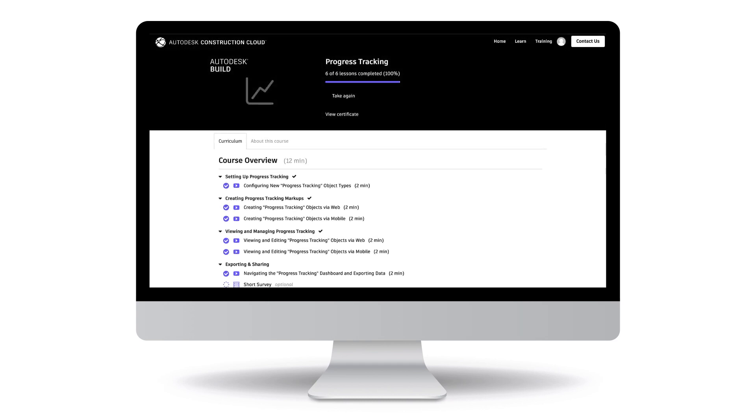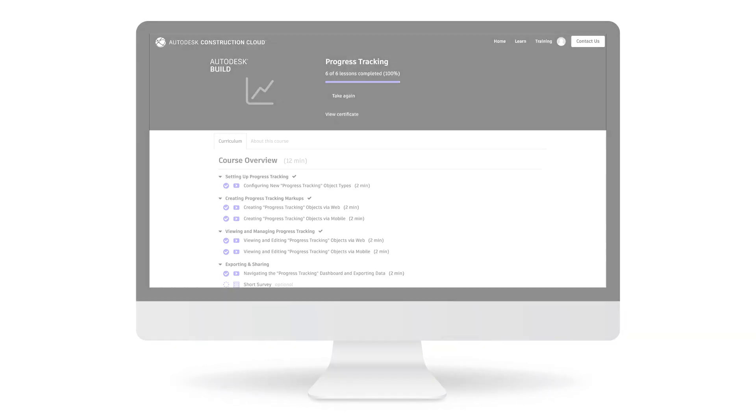Follow the rest of this course to learn how to configure and track the installation progress of objects within a project in Autodesk Build.